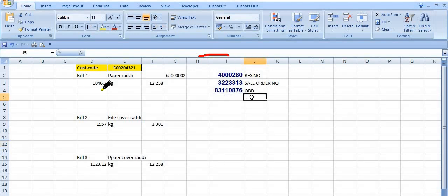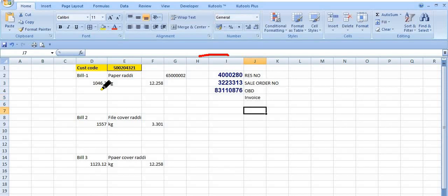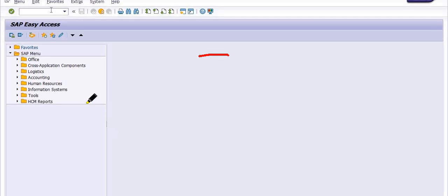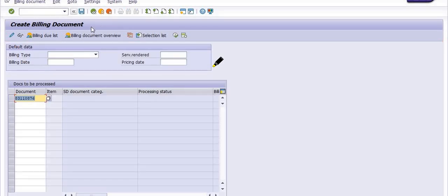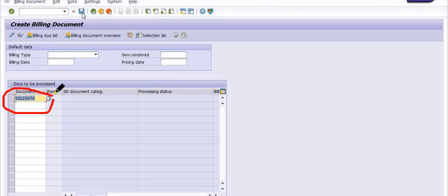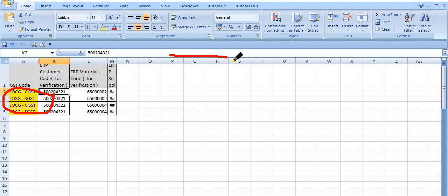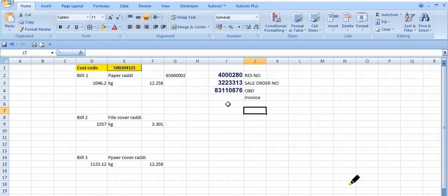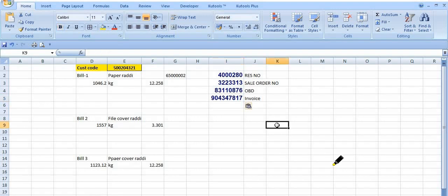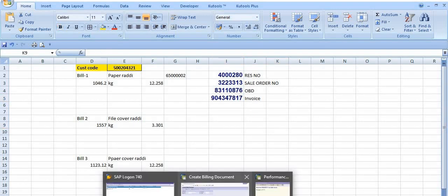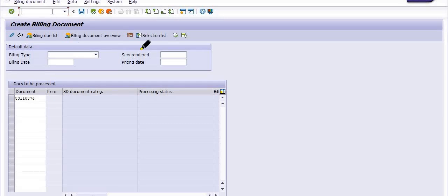The next process is to create the sales invoice using transaction code VF01. In VF01, create the sales invoice with reference to the OBD number. The OBD number is reflected here. Once you save, a sales invoice number is generated — this is the customer invoice.